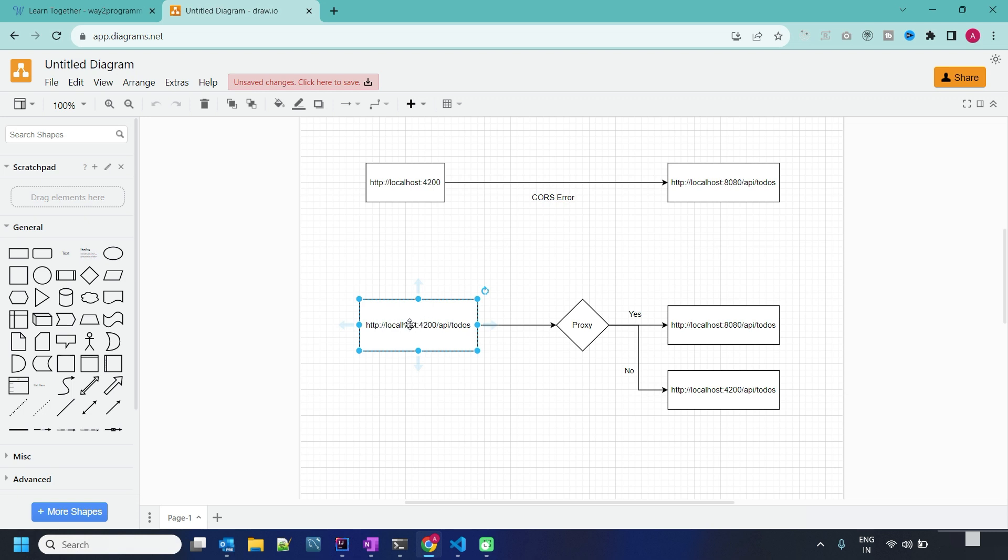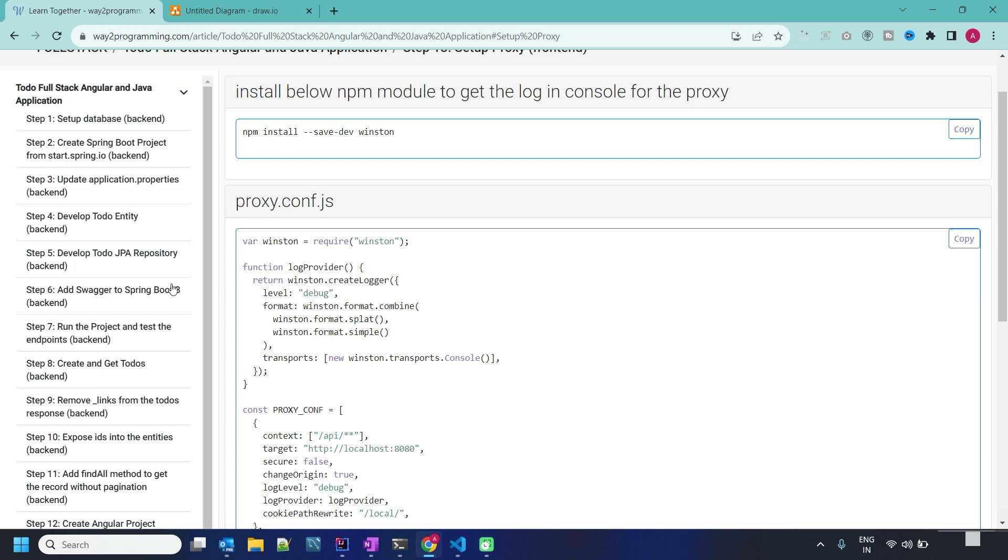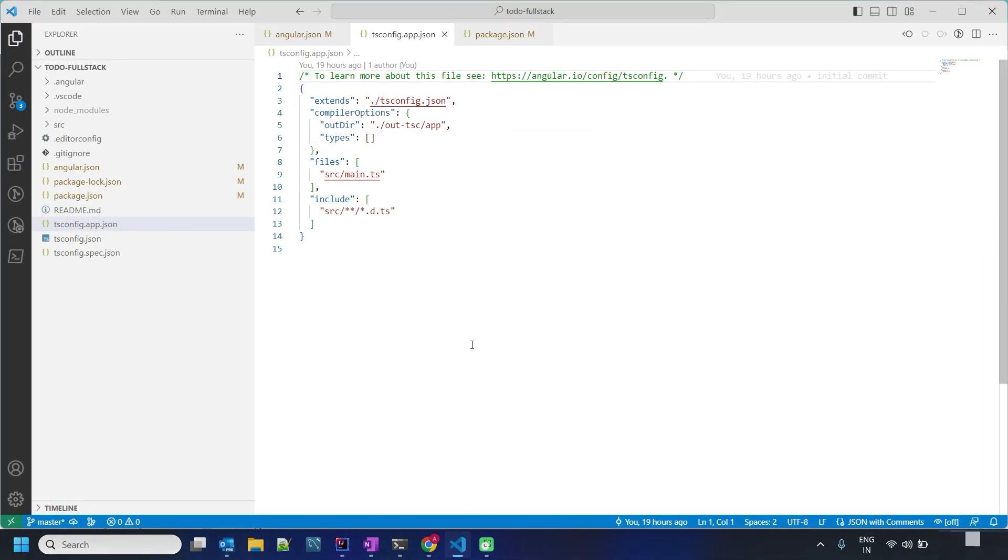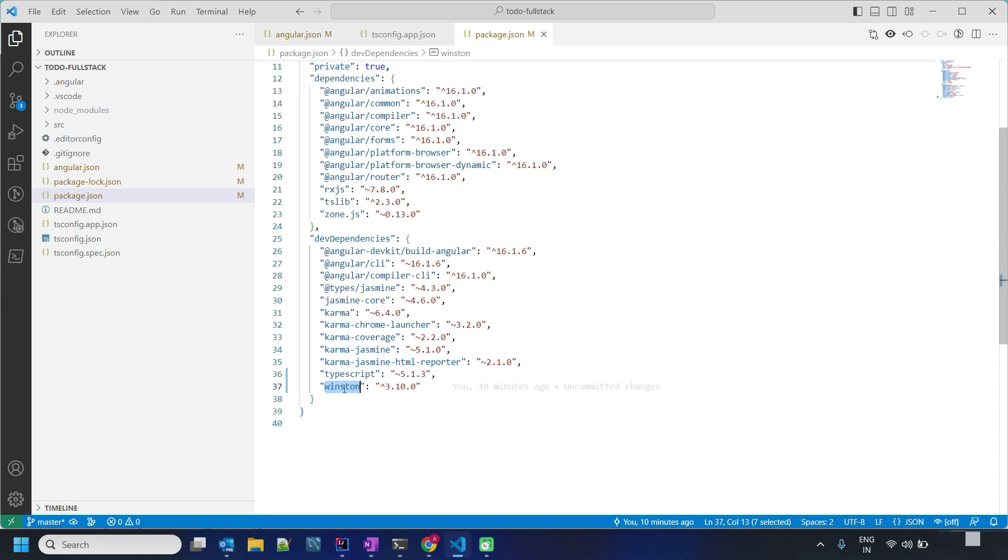It will throw the 404 error since we don't have any API running on 4200 port. Let's see this in practical. First of all we need to install winston. I have already installed, you can see in my package it is as a dev dependency.